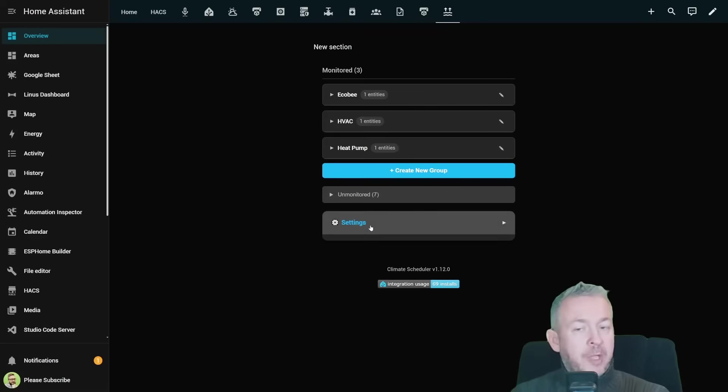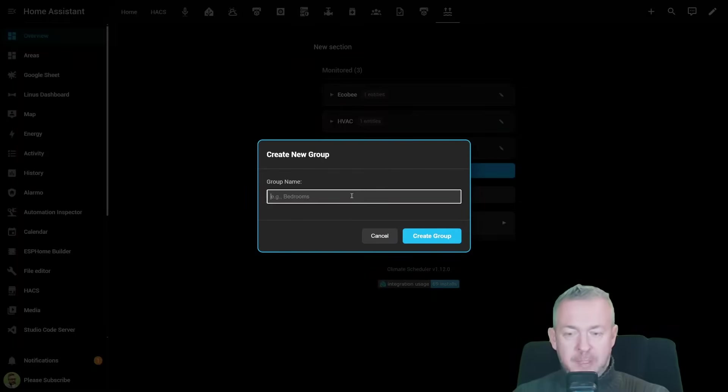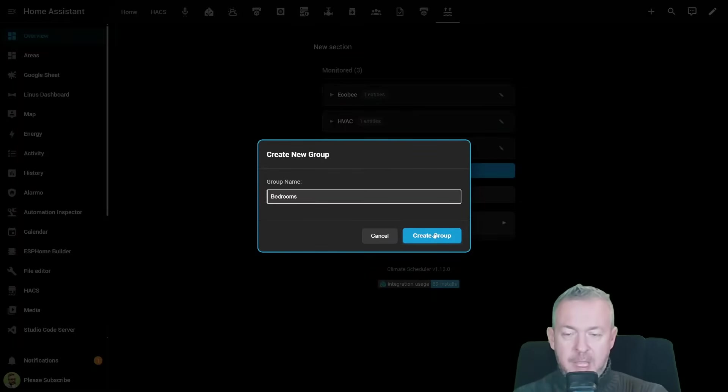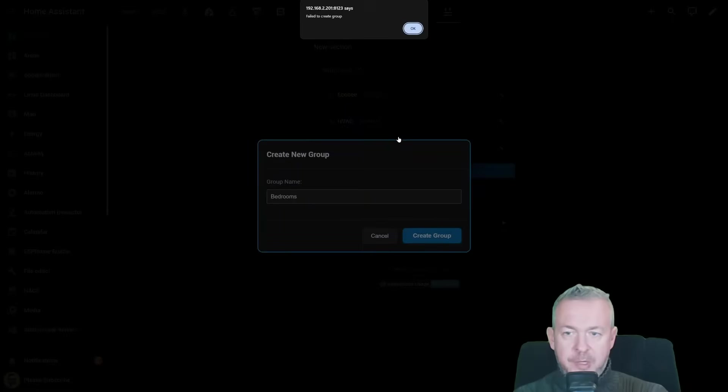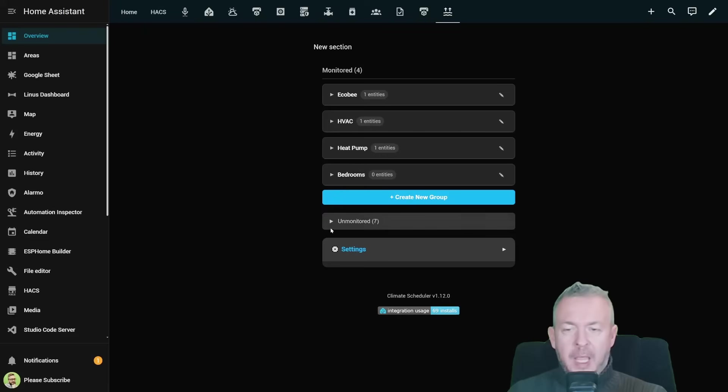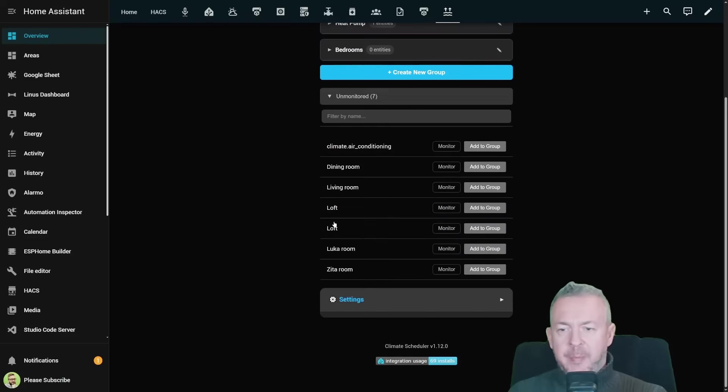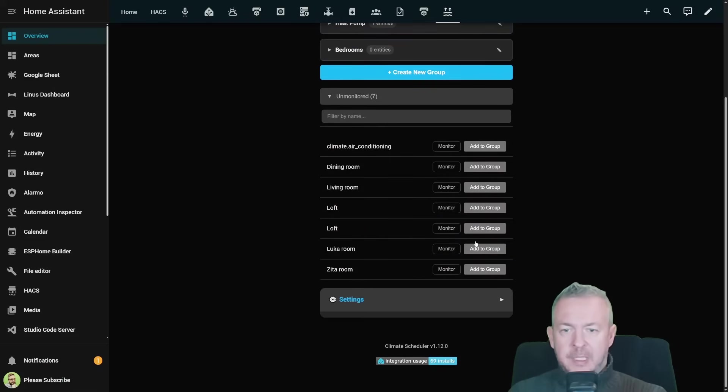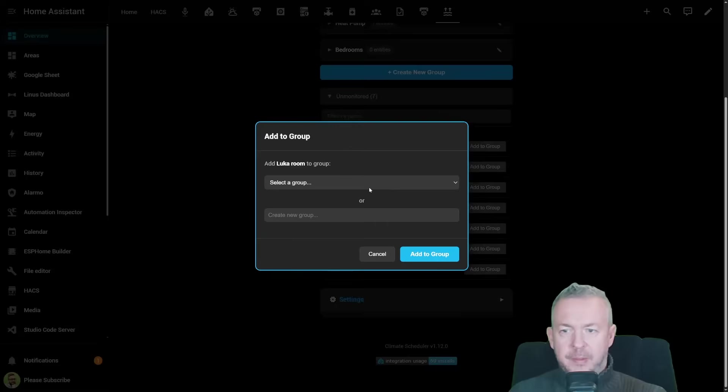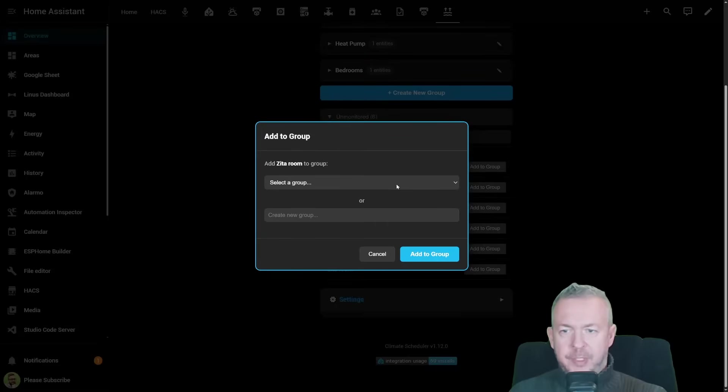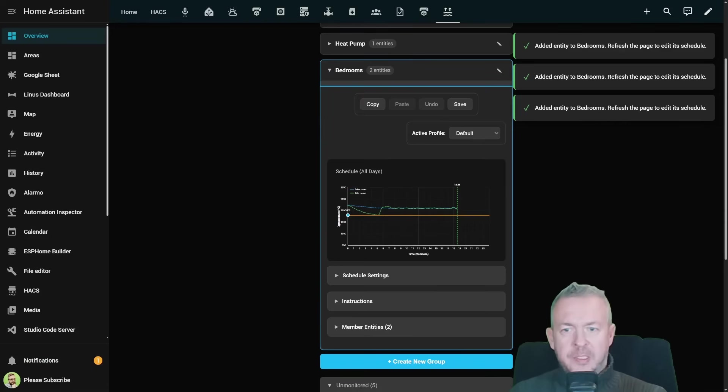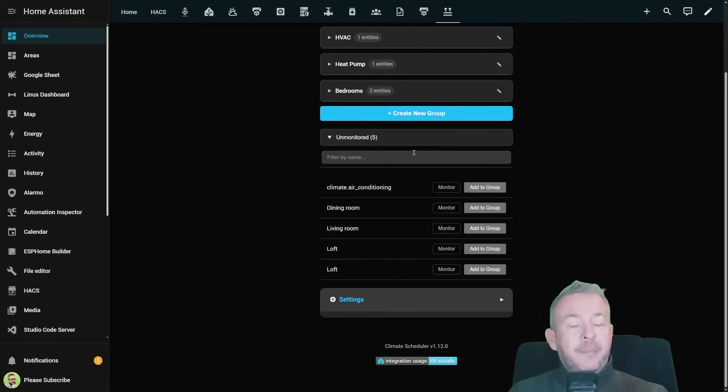We also have general settings and we can create new group. So let's call this bedroom. Let's say that they are bedrooms, create group and in the bedroom we can for example add different other devices. Let's for example add this one and also this one. This now has two entities.